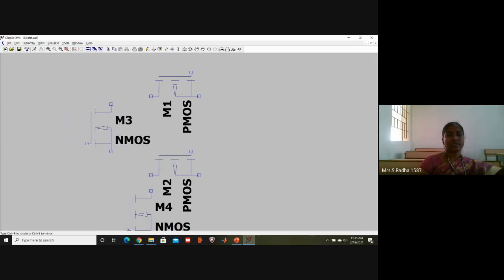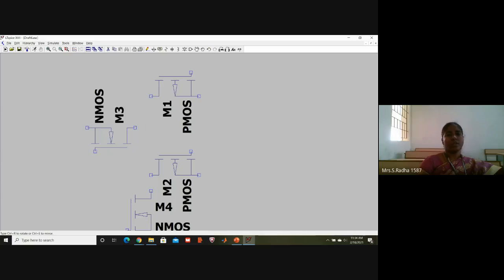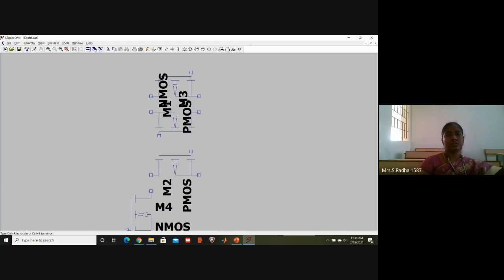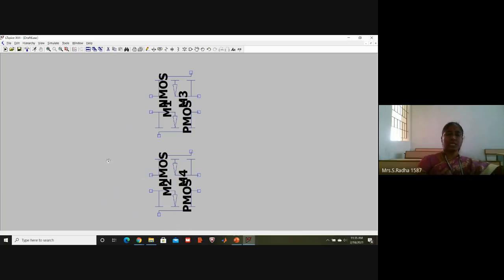For PMOS, use Ctrl+R one time and Ctrl+E one time. For NMOS, use Ctrl+R three times. The source should come on the input side. This is because the substrate is connected to the drain in PMOS, so the drain should be on the output side. For NMOS, the substrate is connected to the source, so the source should come on the input side for all four transistors.